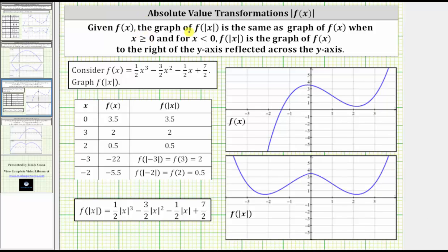Given f of x, the graph of f of the absolute value of x is the same as the graph of f of x when x is greater than or equal to zero. And for x less than zero, f of the absolute value of x is the graph of f of x to the right of the y-axis reflected across the y-axis.